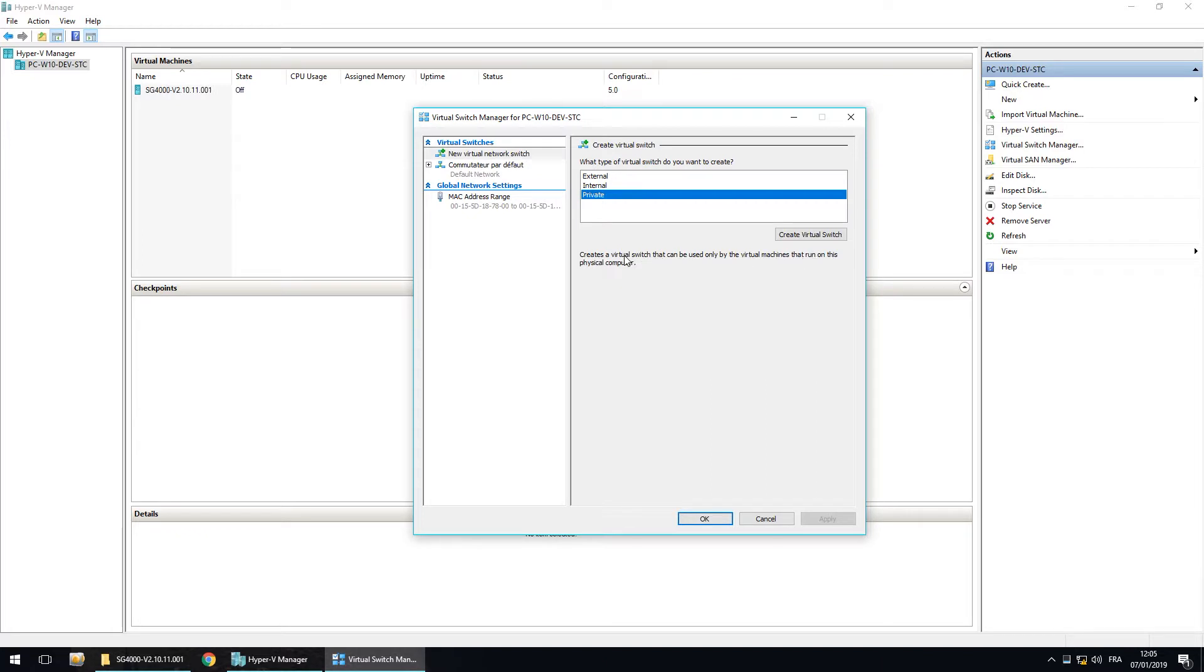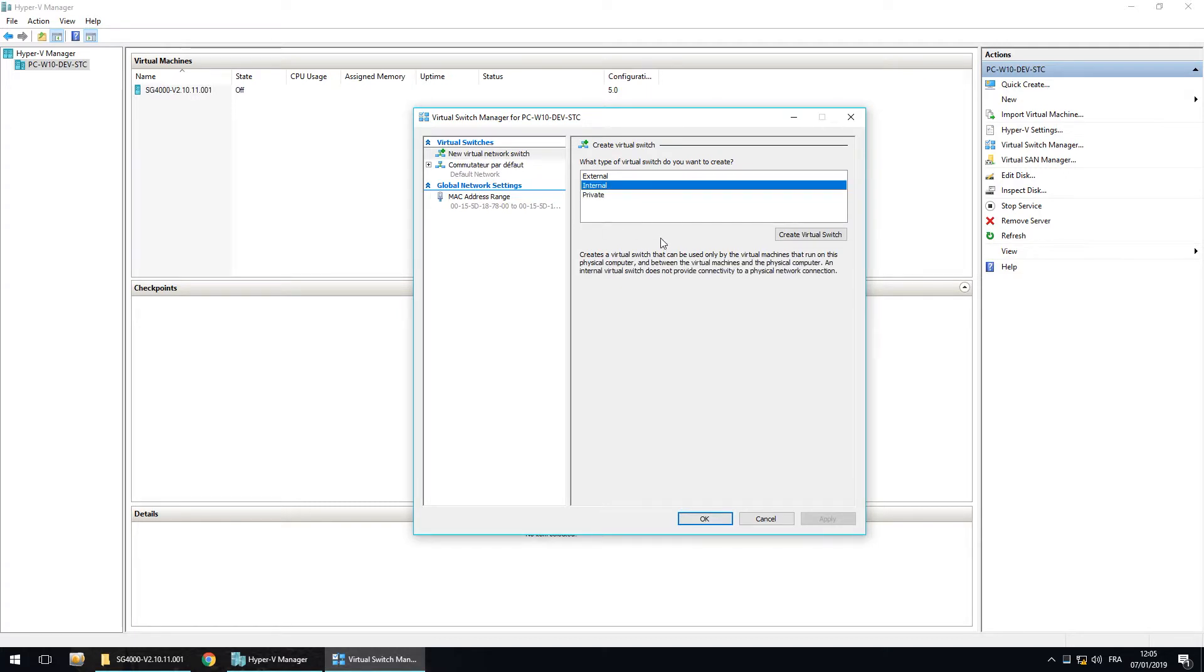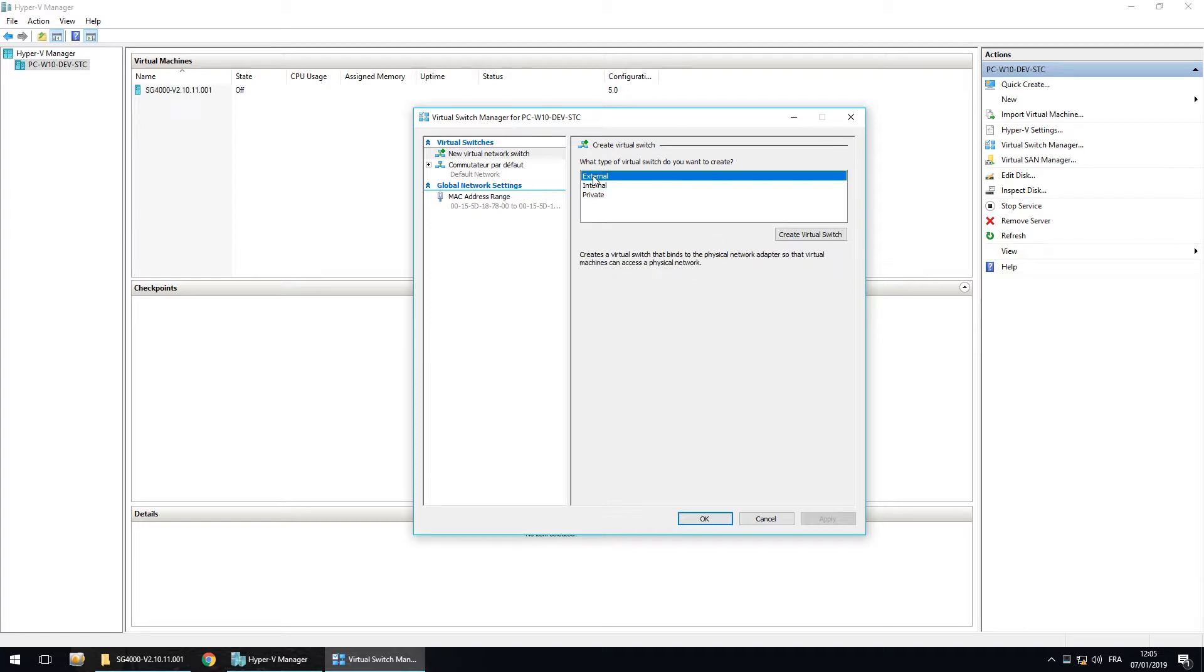You can only communicate between virtual machines. The internal switch is used when you want your virtual machine to communicate with the host machine. And the external switch is used if you want also to communicate with internet, for example, or a router. So this is external that we will choose.